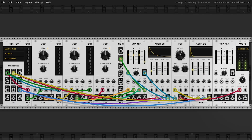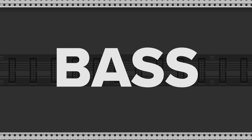At this point, the patch behaves very much like a Mini Moog — three oscillators, filter, envelopes, and mixer. Let's test it: a warm analog-style tone with that classic Moog character.